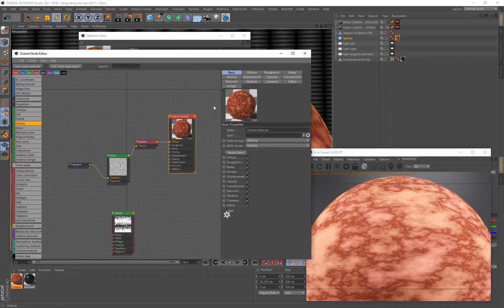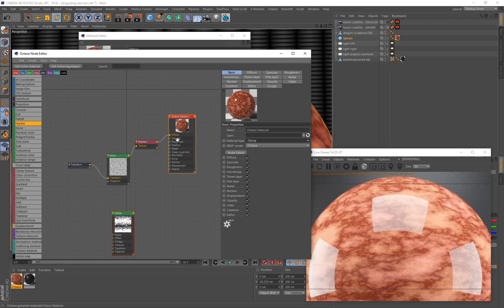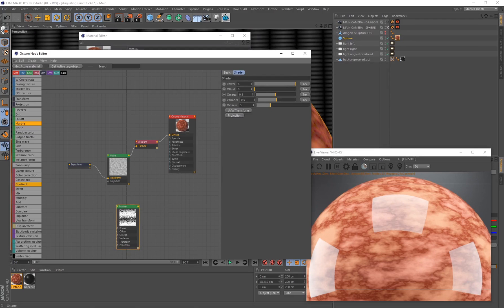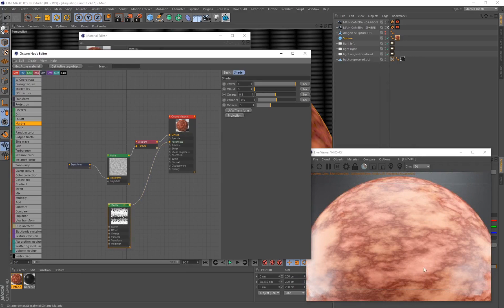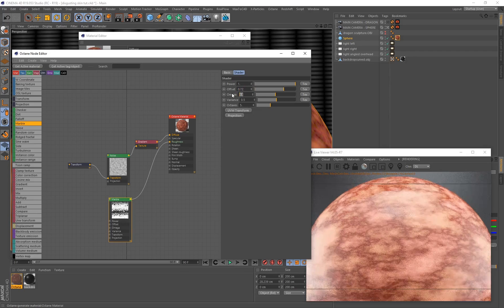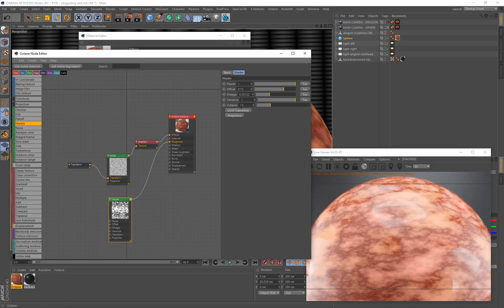Select the octane material, go to Basic, and change the material type to Glossy so we have access to specular. We can use specular and roughness together to create variation in the overall wetness of the material — some areas will be dry, some moist. Let's connect the marble to the roughness. You can see it's applied some roughness referencing the marble pattern. For the marble values: offset is 0.72, omega is 0.35122, variance is 1, and I'm increasing octaves to 10 for more detail.